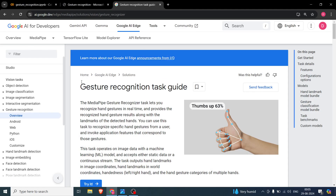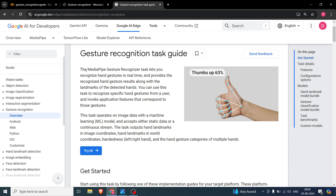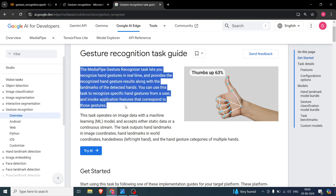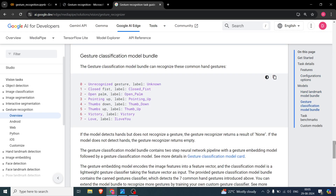In this video we are going to do a gesture recognition task in MediaPipe. We will be taking an image with a hand gesture — for example, a thumbs up. There are several gesture types: unrecognized, closed palm, open palm, closed fist, pointing up, thumbs down, thumbs up, and victory which is the V sign, plus the love sign. So there are seven different signs and one unrecognized category.